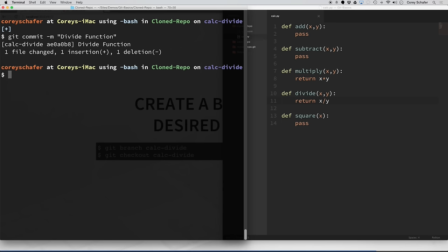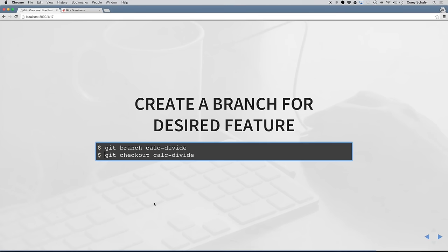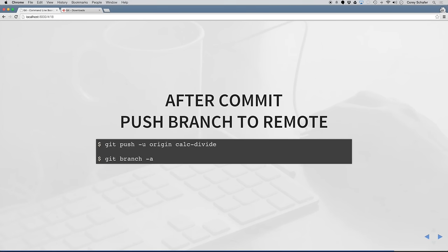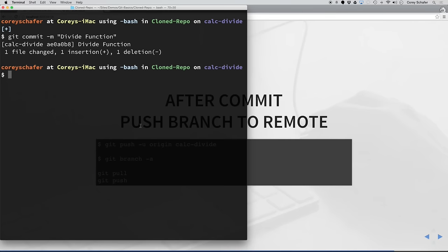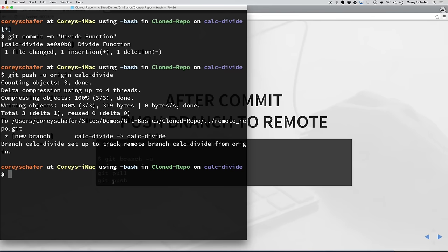This had no effect on our local master branch and no effect on our remote repository. Now let's say we want to push this branch to our remote repository. The syntax is git push -u origin and then the branch name. The -u option tells git that we want to associate our local calc-divide branch with the remote calc-divide branch, so that in the future we can just do git push and git pull and it will know those two branches are associated. Running git push -u origin calc-divide, we have now pushed that calc-divide branch to the remote repository.